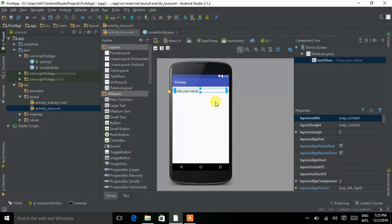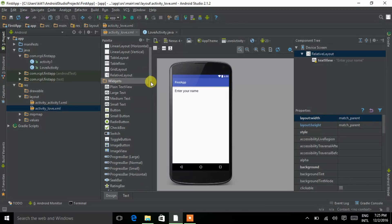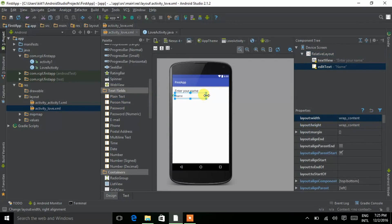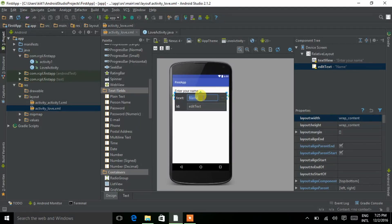Then I am choosing an EditText — go to Text Field and choose Person Name, then drag it to the phone. Expand it and double-tap on it. I want no default text to appear, so delete it and give it an ID. I am giving it the ID 'editText1', then press Enter.